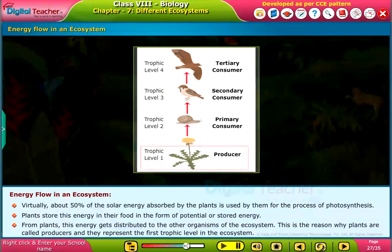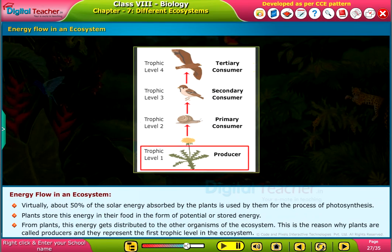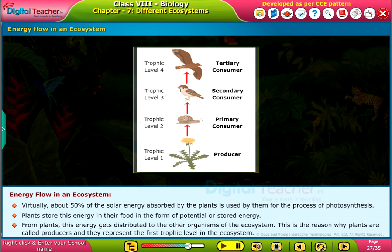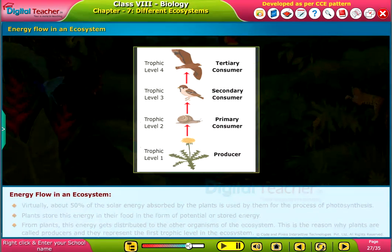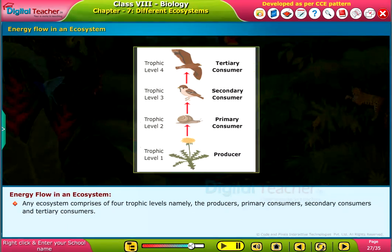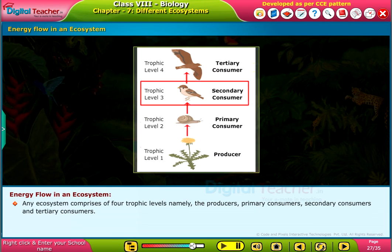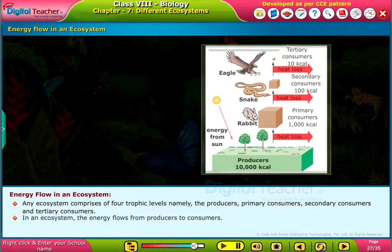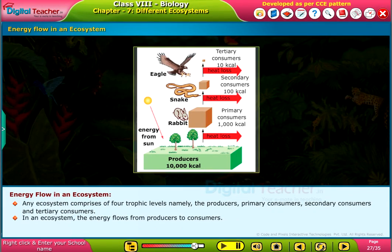From plants, this energy gets distributed to the other organisms of the ecosystem. This is the reason why plants are called producers and they represent the first trophic level in the ecosystem. An ecosystem comprises four trophic levels: producers, primary consumers, secondary consumers, and tertiary consumers.